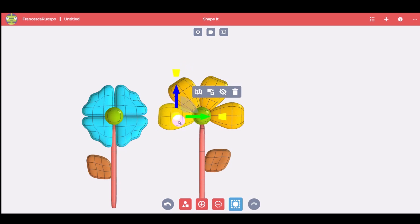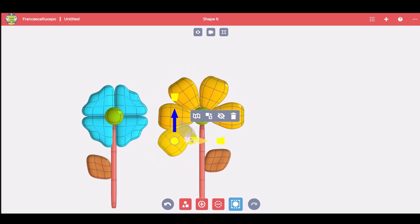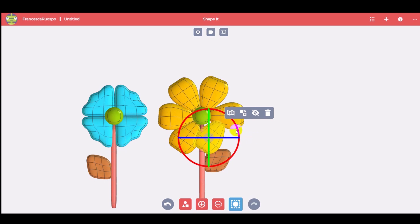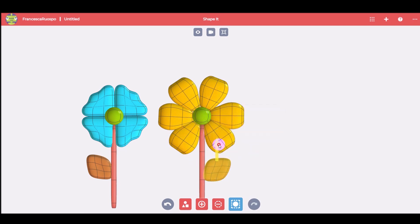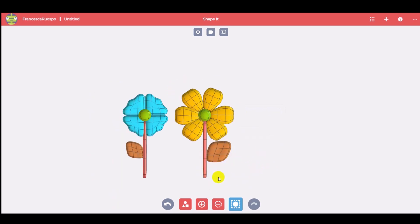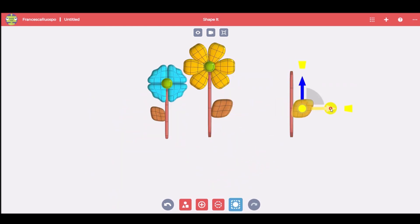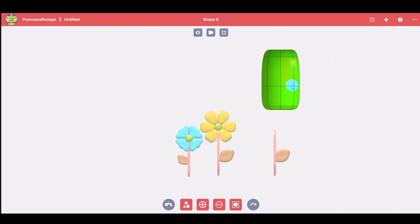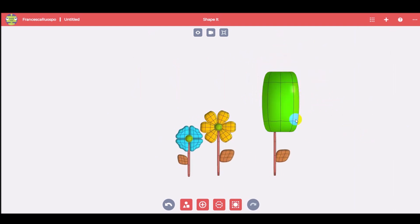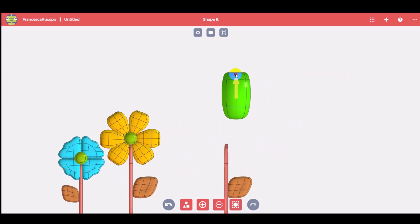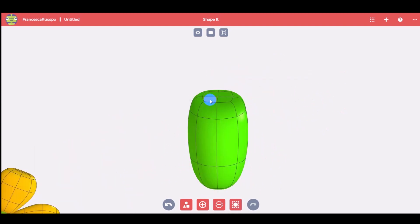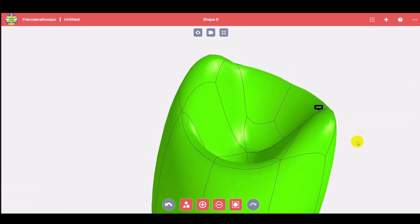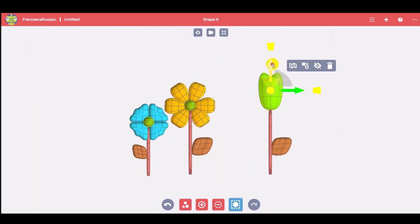Let's create a different color! Copy again the stem and petals to create a tulip. Choose a cylinder and model it, removing the glow, pulling and pushing the face. You can scale it and move it in the right position.